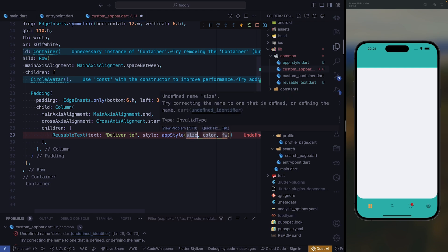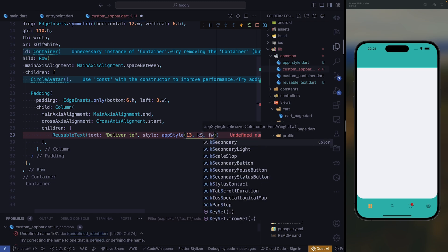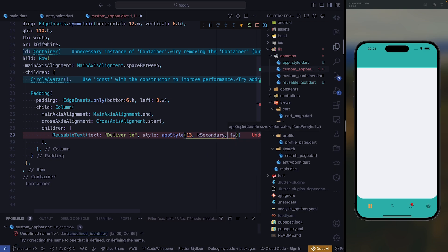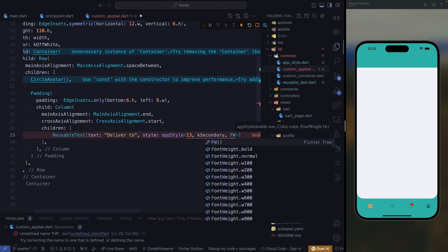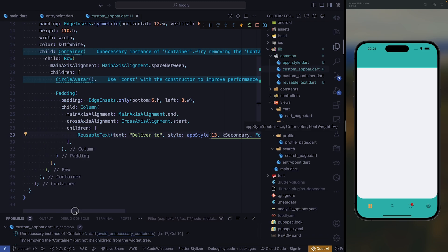Let's go ahead and give it a size of 13. For the color, we're going to use kSecondary — secondary is an orange color. For the font weight, we're going to go with W600. If we save, nothing will happen because we haven't hooked it to our homepage yet.